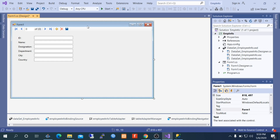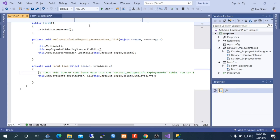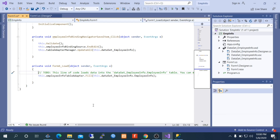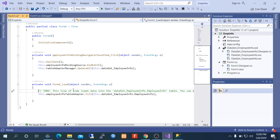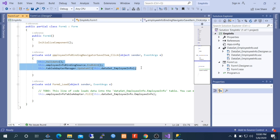Double-click on the form title bar. These codes are generated automatically. In form load, this line is for retrieving data from SQL Server, and these three lines are for saving data.